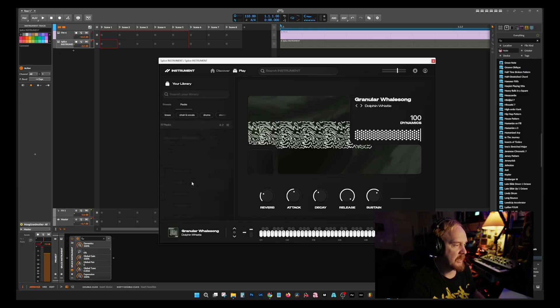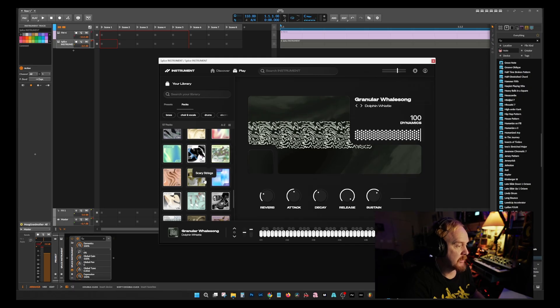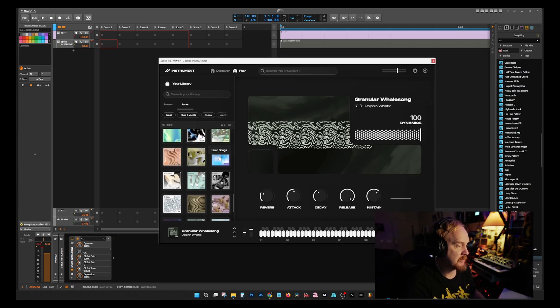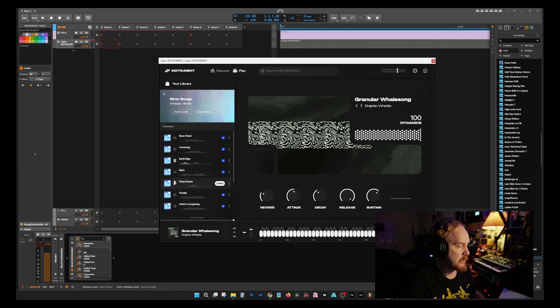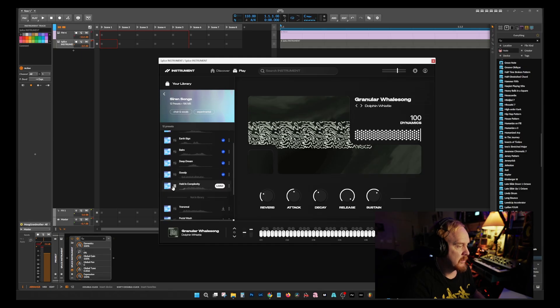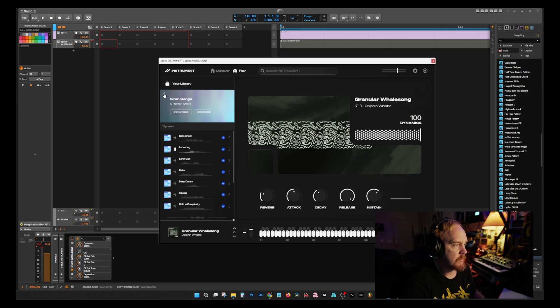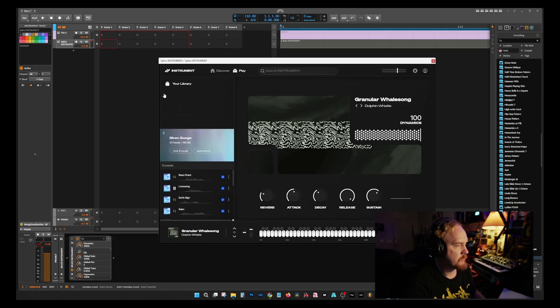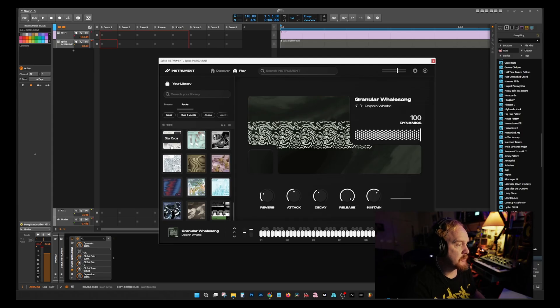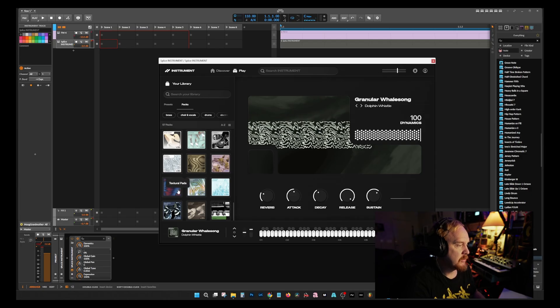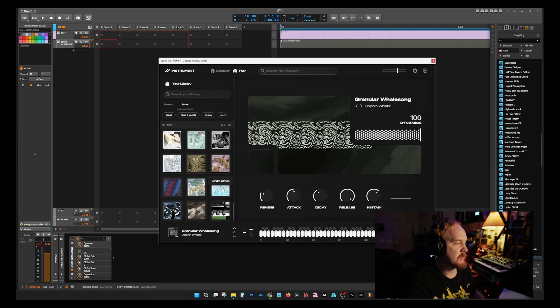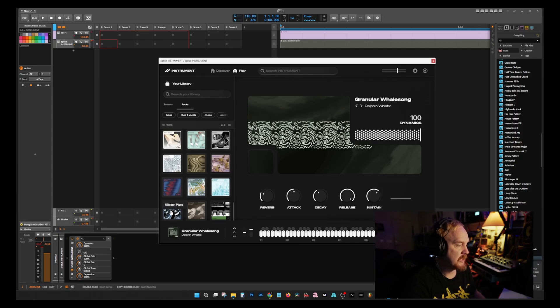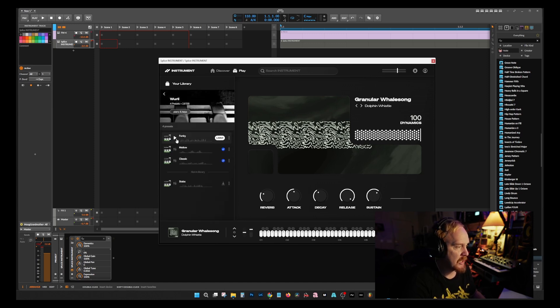I like it. Opia, Wandering Pedal Pads, Piano Pads, Pipe Organ, Scary Strings - I bet those are good. Siren Songs - man, that's good, that's really good. String Synth, Star Coda, Tape Orchestra - I bet that's good too. Tape Piano, Texture Pads, Trumpet Fields, Tundra Atmos, Yulinian Pipes, Vintage Drums, and Whirly - ended off with a Whirly. A funky Whirly.